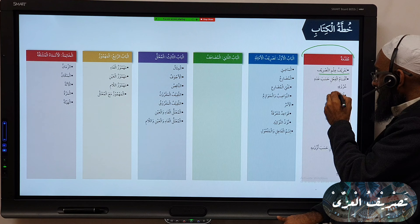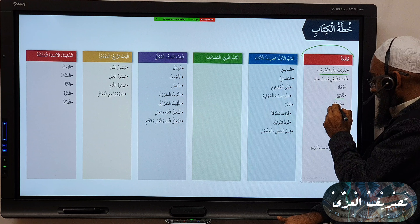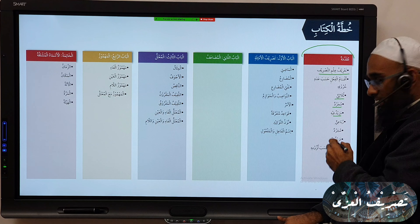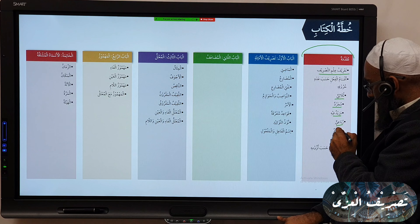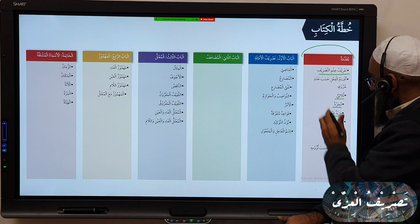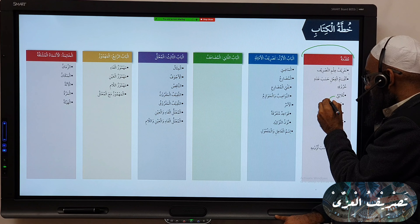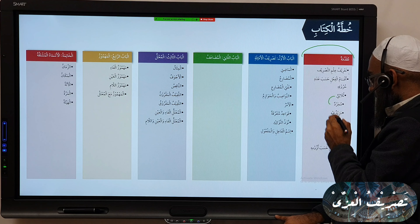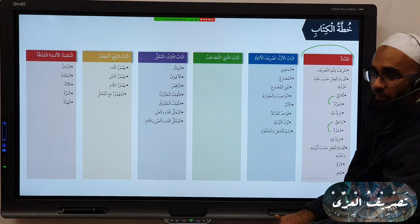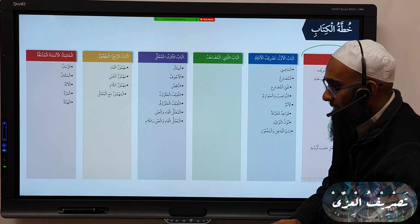So we have Thulathi, then Thulathi-Mujarrad, Thulathi-Mazeed-Fi, Ruba'i-Mujarrad, and Ruba'i-Mazeed-Fi. What we discussed last time was the Thulathi-Mujarrad; now we're going to discuss Ruba'i-Mujarrad today. There's only one Mujarrad, so it's very easy.